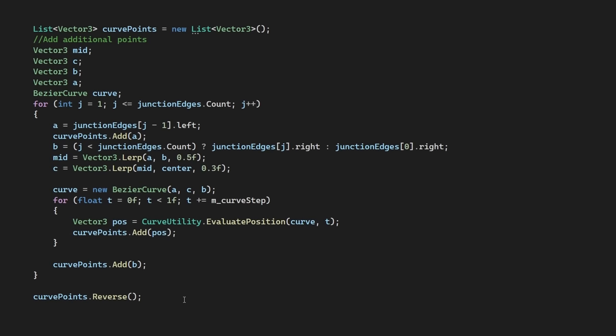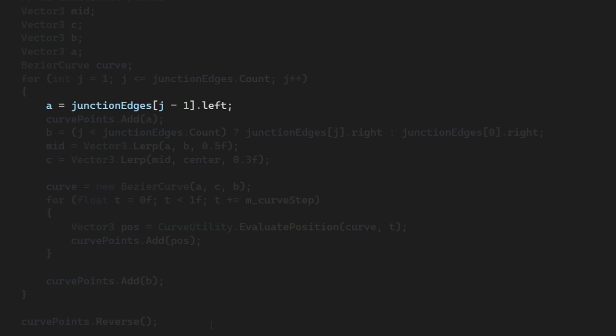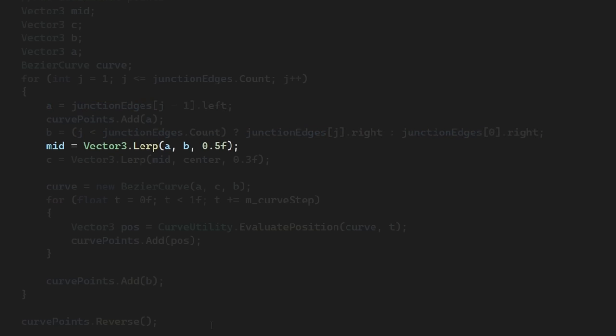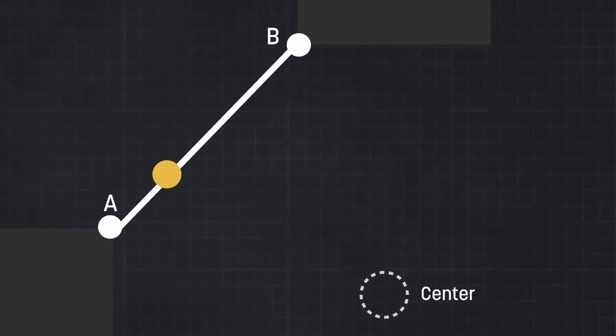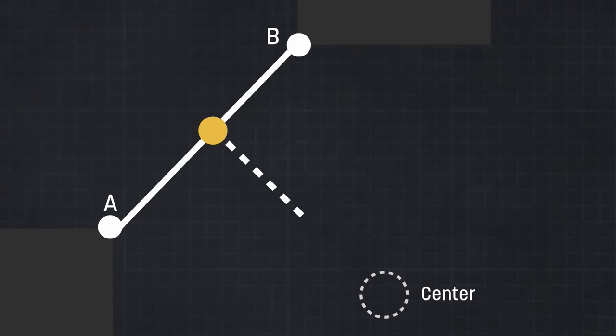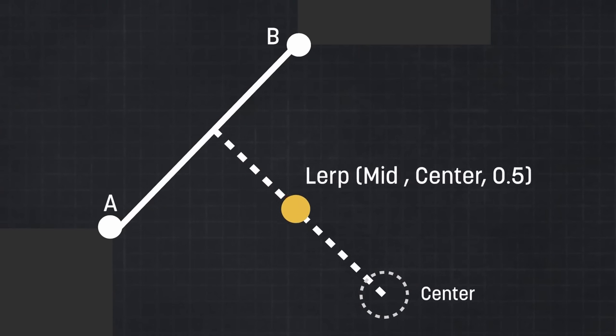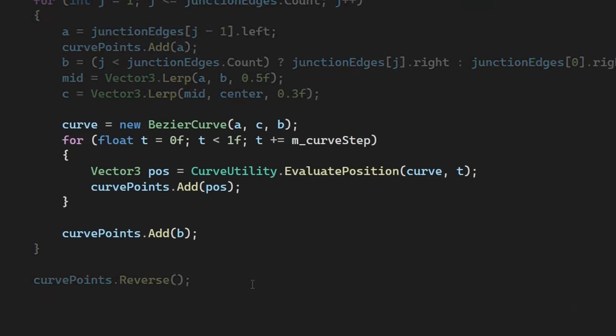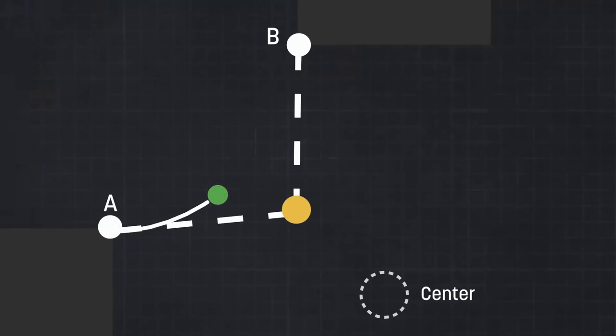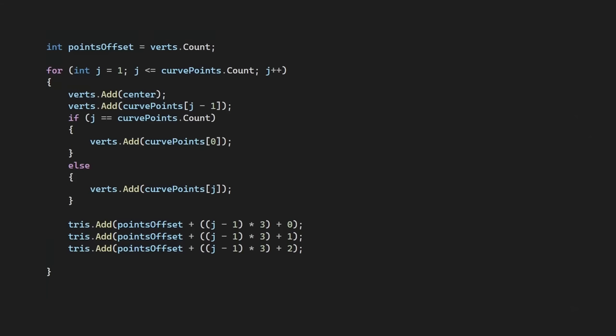We'll create a new Bézier curve by sampling the left point of our previous junction and the right point of this current one. We'll then create the middle control point for our curve by sampling the middle point between our two edge points and then moving the result of that towards the center of our intersection. Then we just evaluate our Bézier curve over a given number of steps to create a series of points for our curved edge. And we can just use the same method as before to join all our vertices up, looping around them and winding our triangles from the center point.